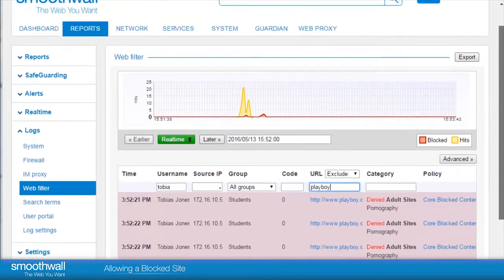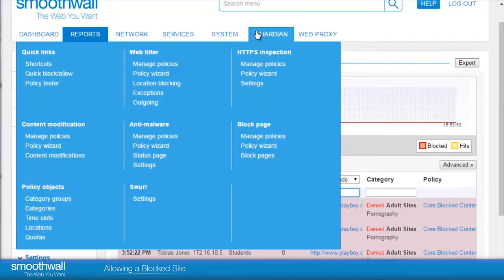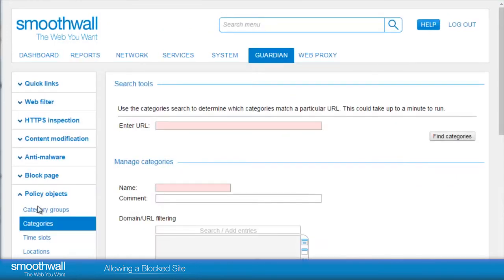Obviously these are not categories that we want to open up for students globally, and so we would need to do this as a specific URL. To unblock a specific site URL it needs to be added to a custom category, which can be found under Guardian > Policy Objects > Categories.